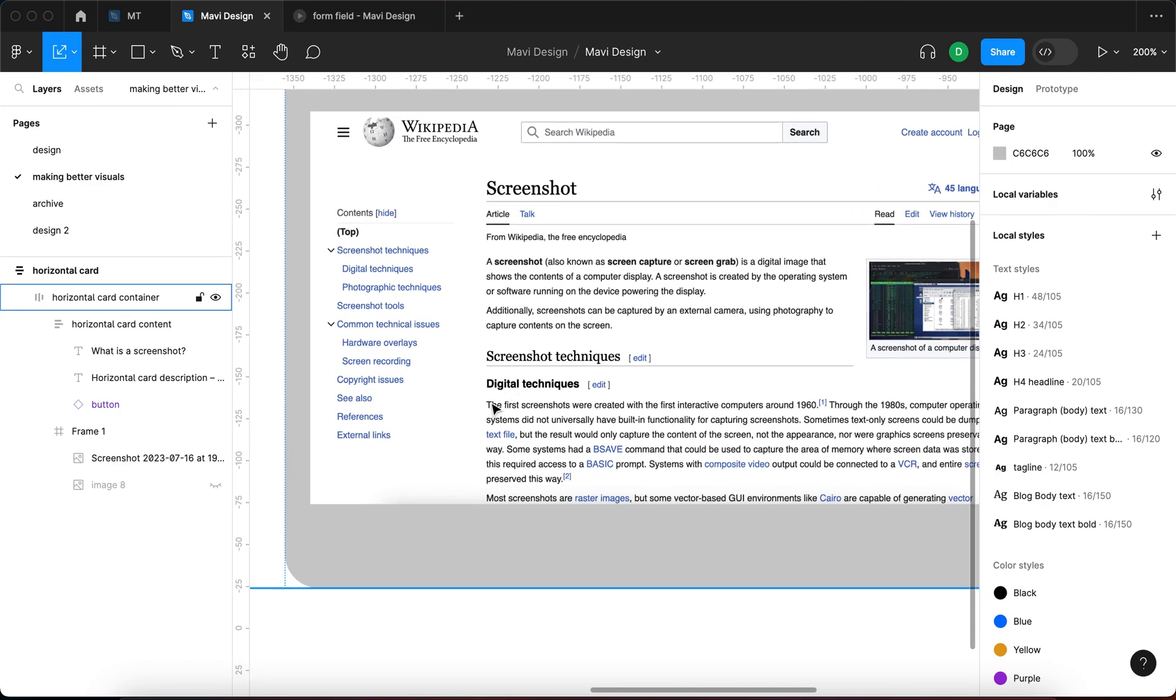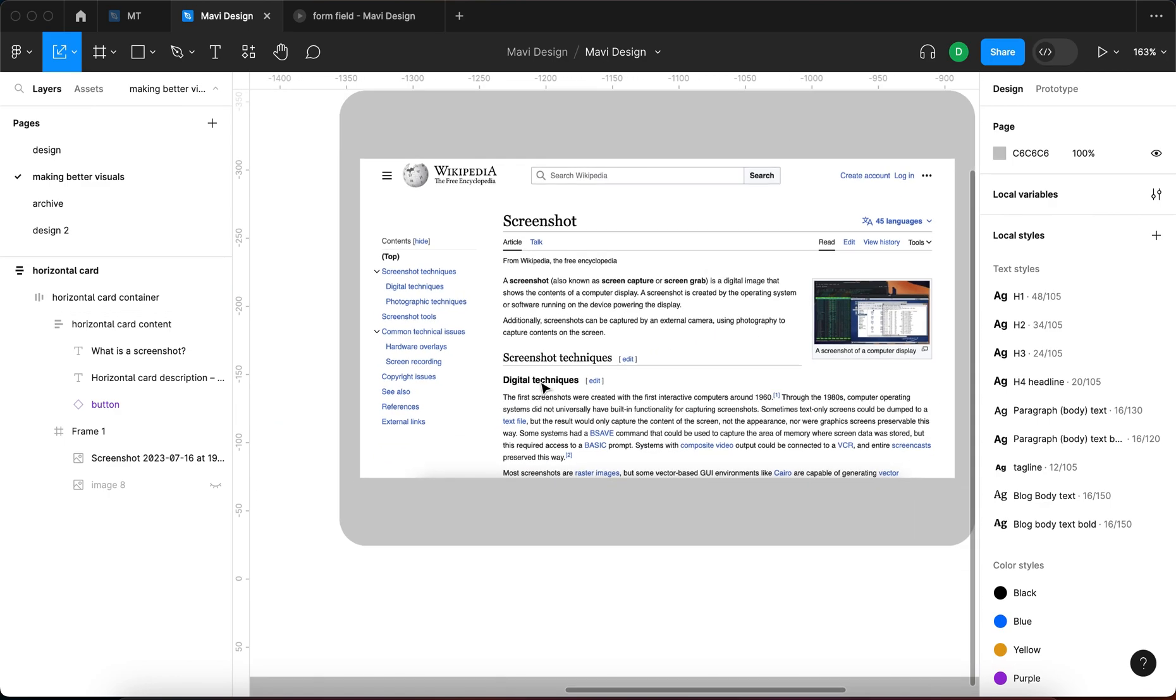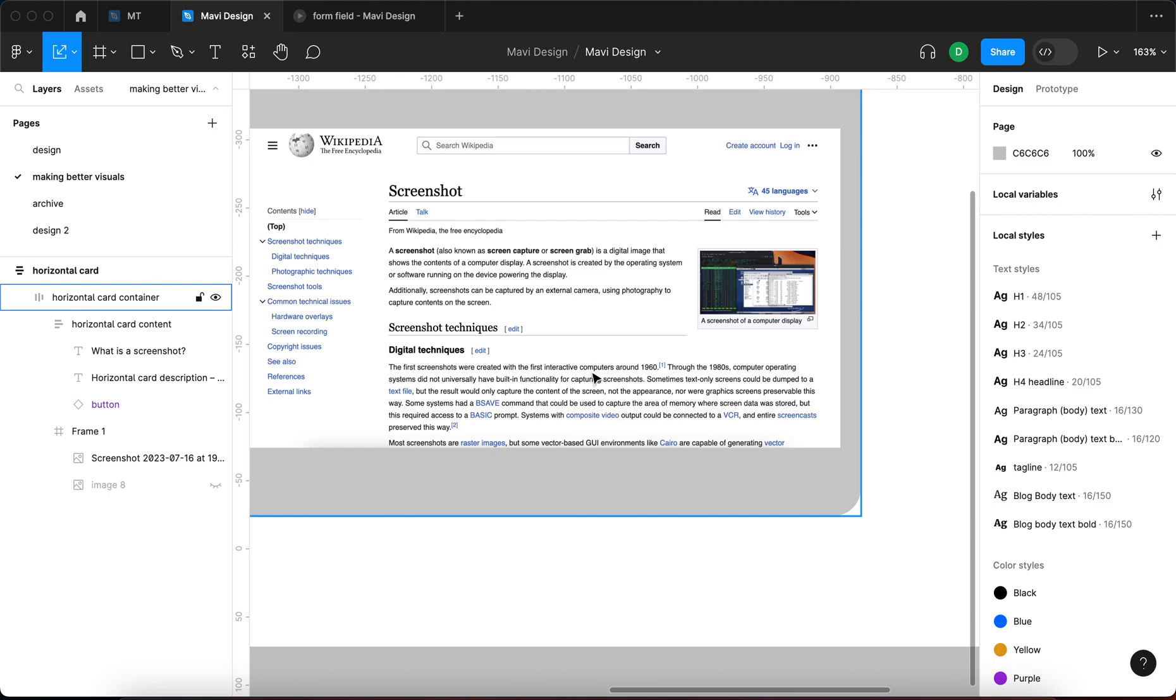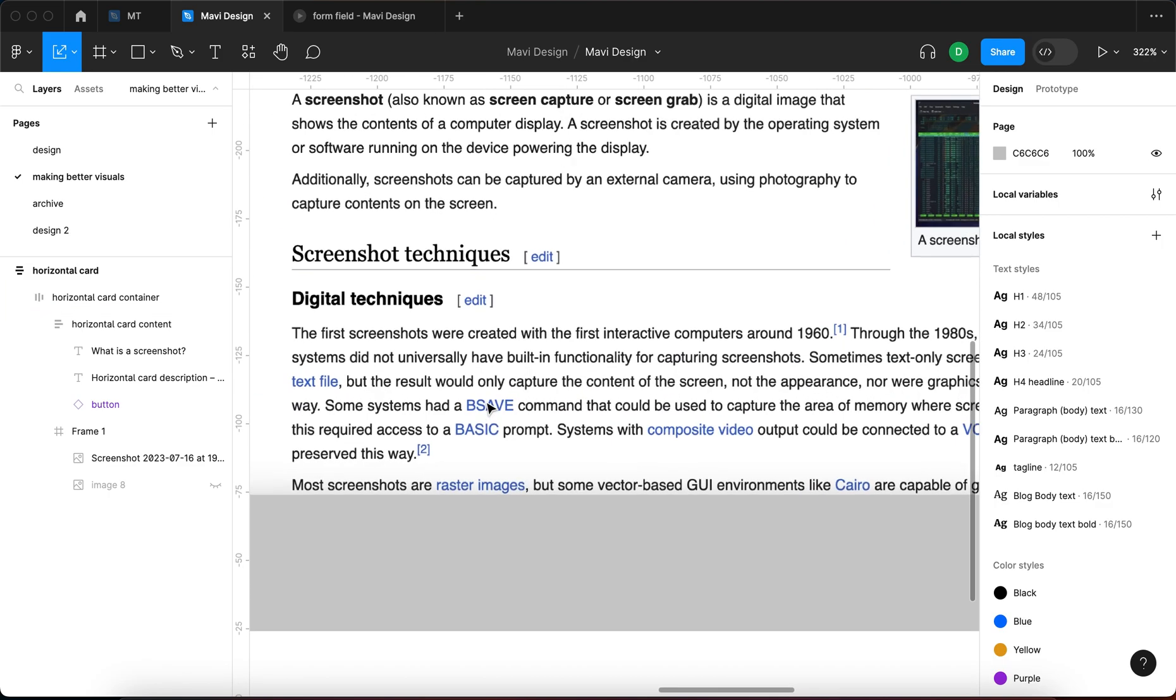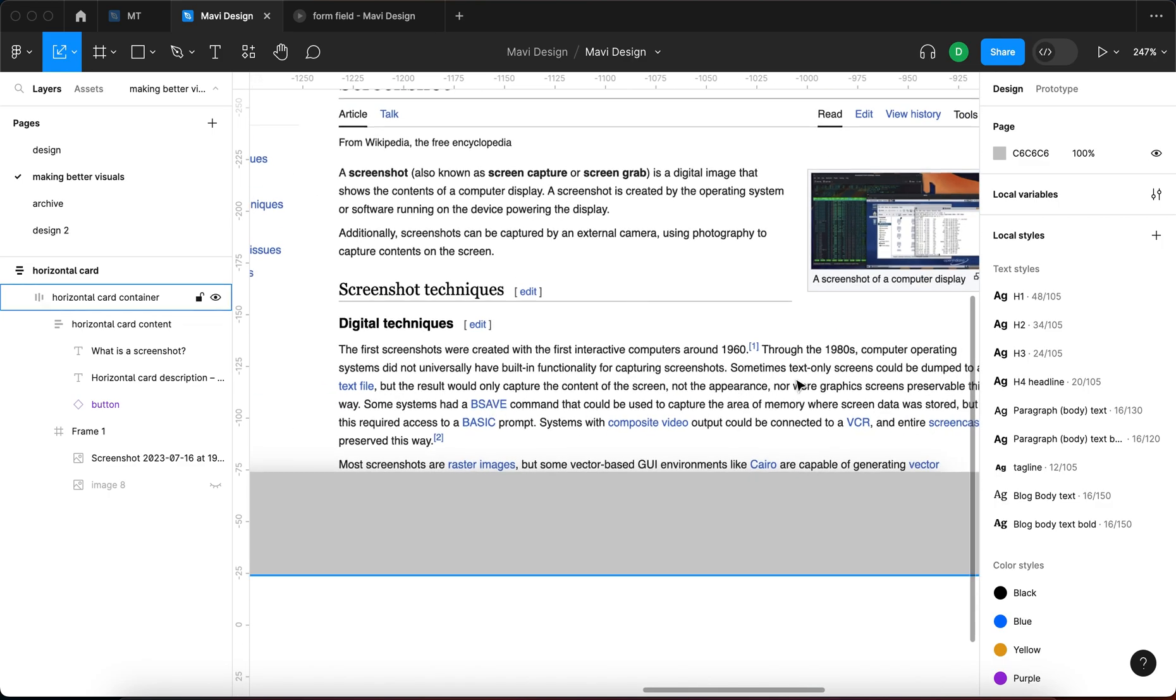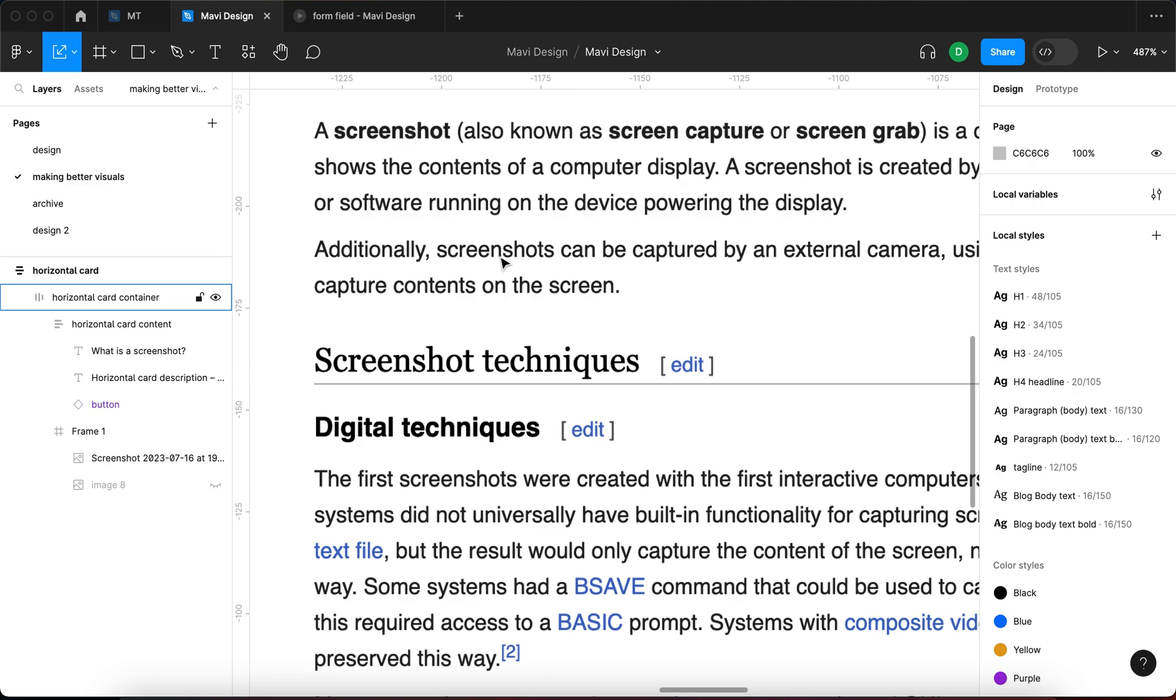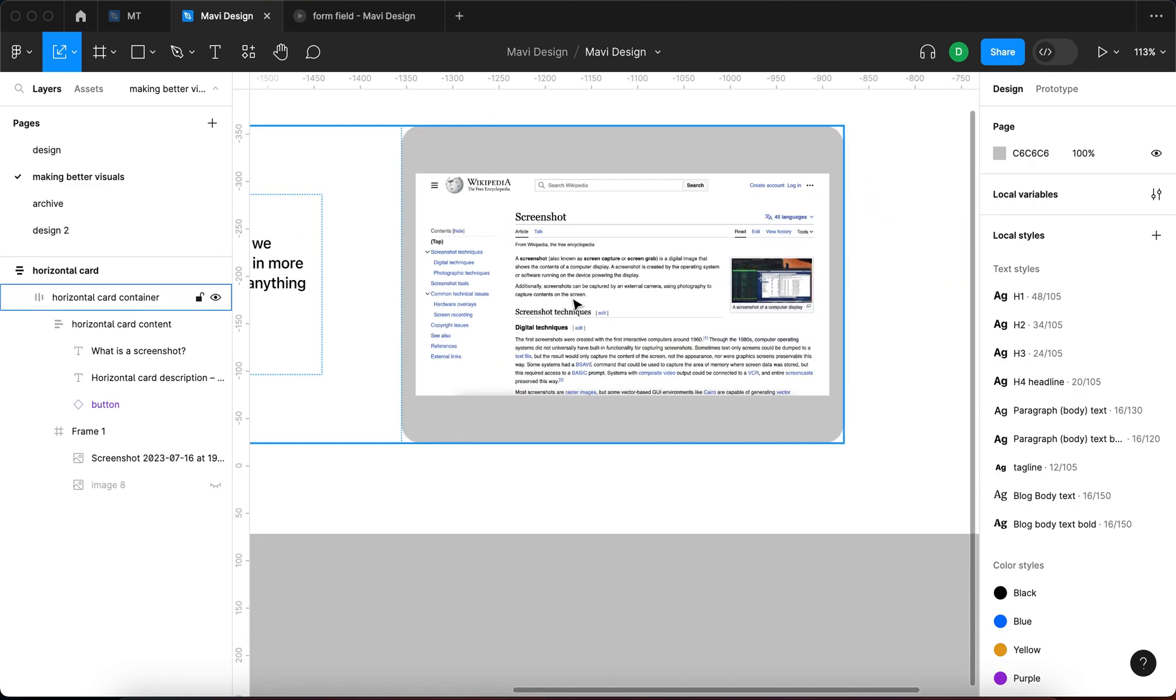Let's say that there's a certain part of this screenshot that we want to highlight. Let's say that we are going to be highlighting these last few words: capture contents on the screen.